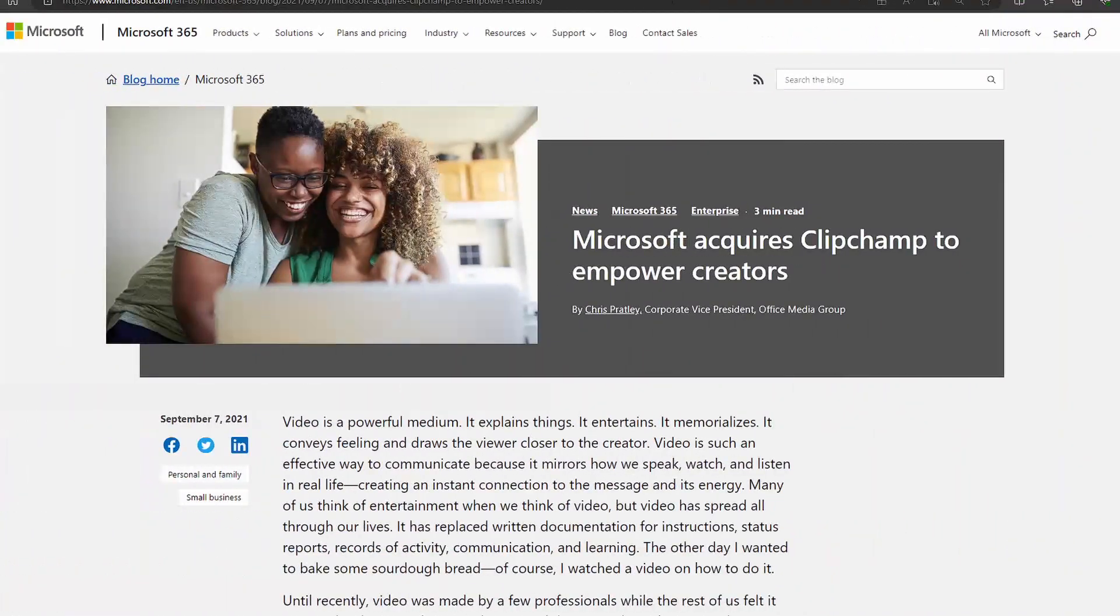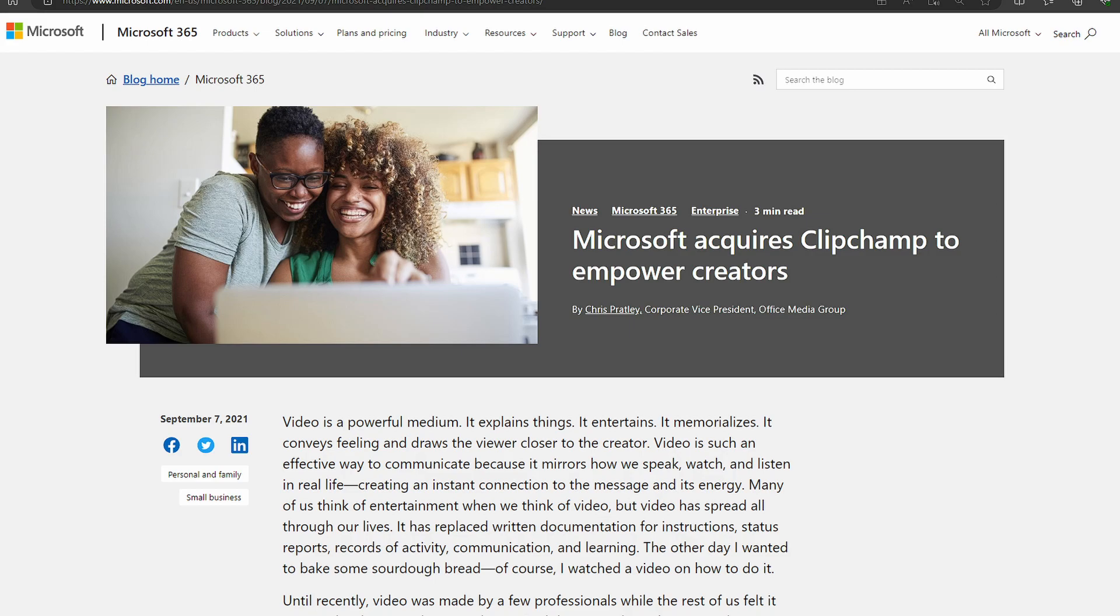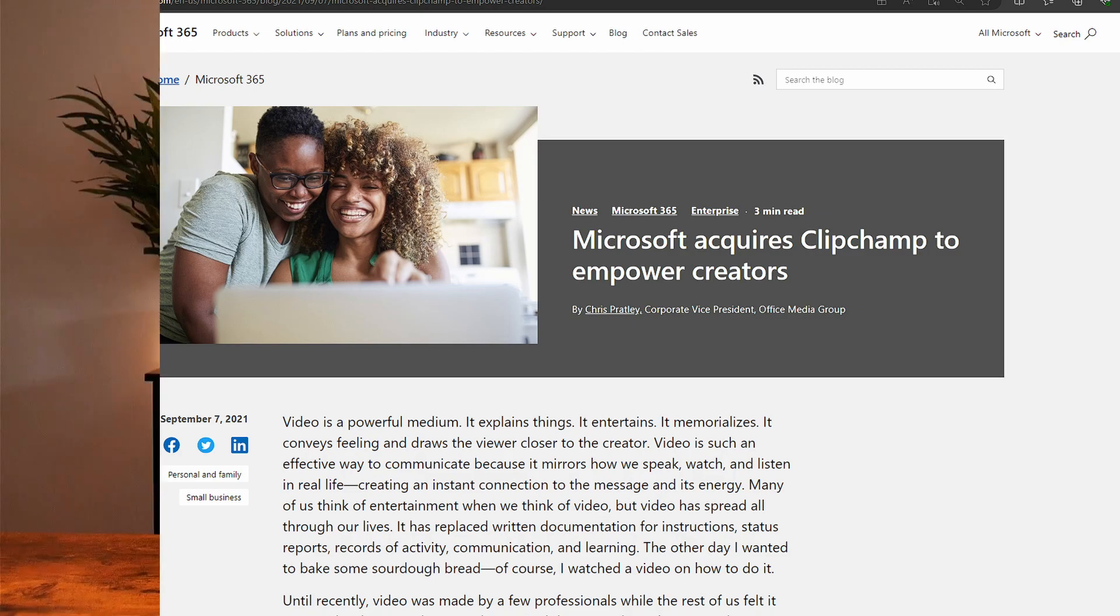So in 2021, as is often the case, Microsoft made an acquisition to have a bit of a reset on this line of its business buying the web-based video editor Clipchamp.